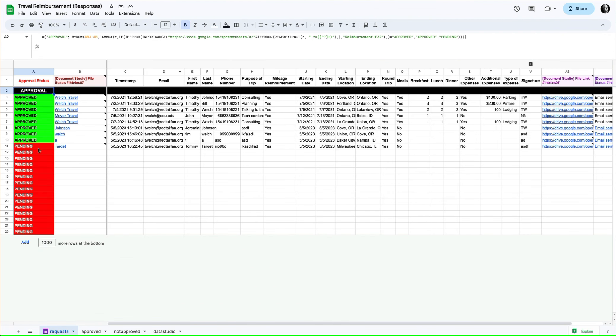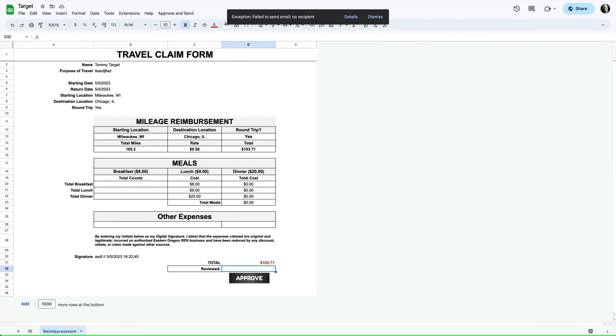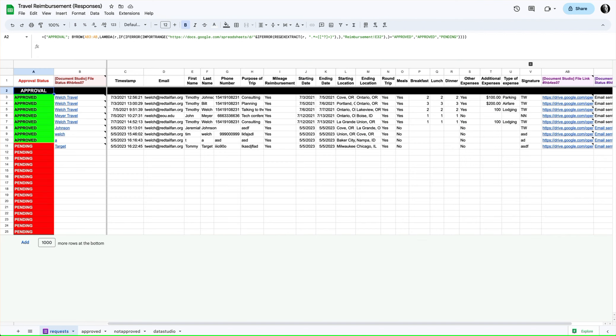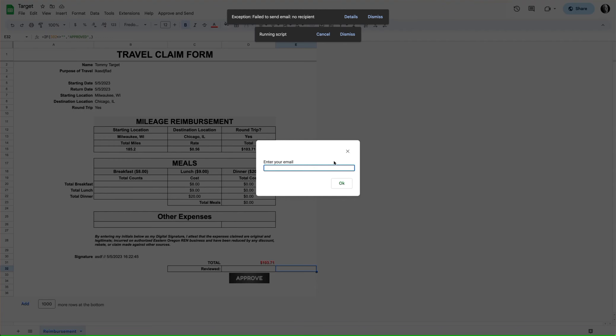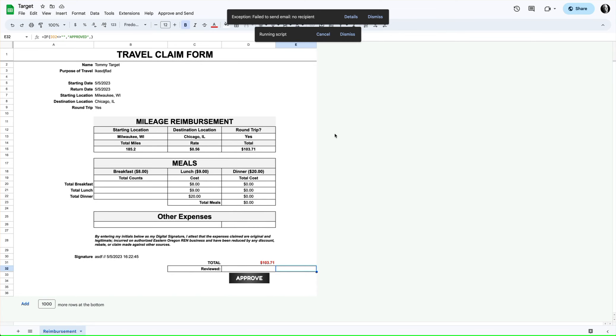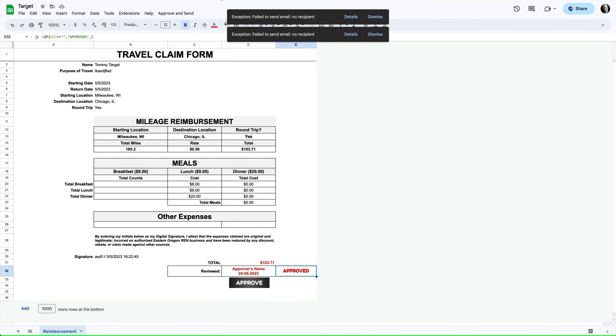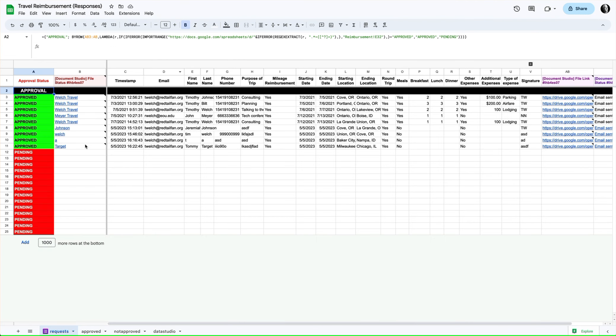If I unapprove that, the approval goes away, and you'll notice in a moment Target is still pending. So we've connected this sheet right here, and what's happening in this cell is if it's approved then it shows up as approved here, and if it's not approved it's still pending. So what we can do is click the approval button and now notice that Target is approved.